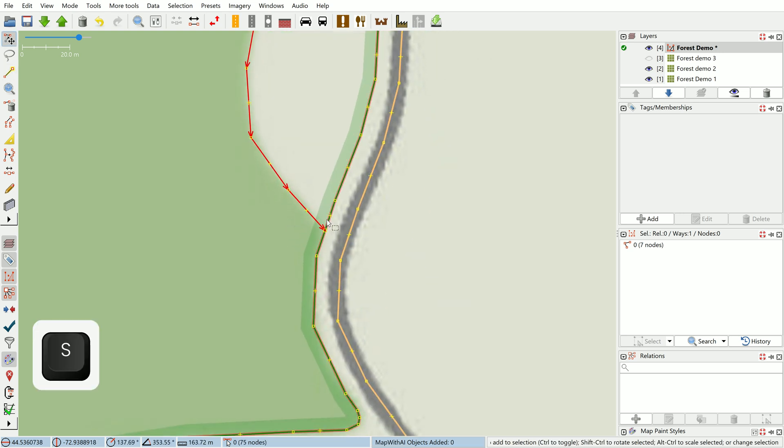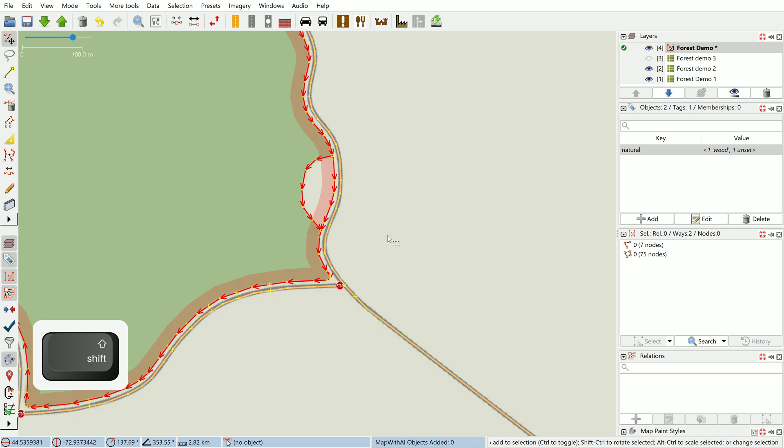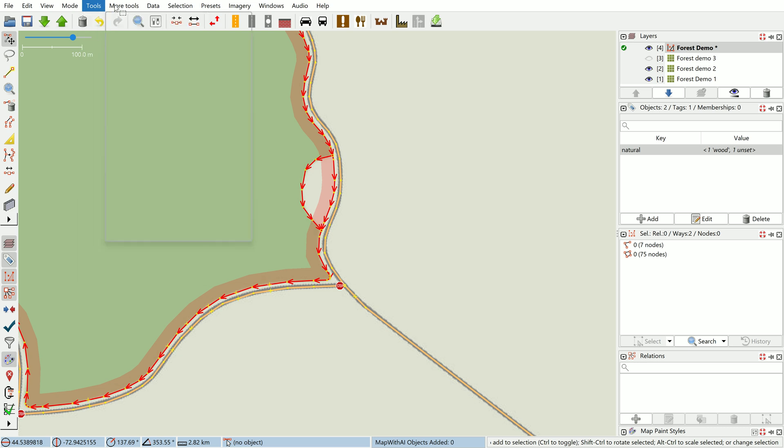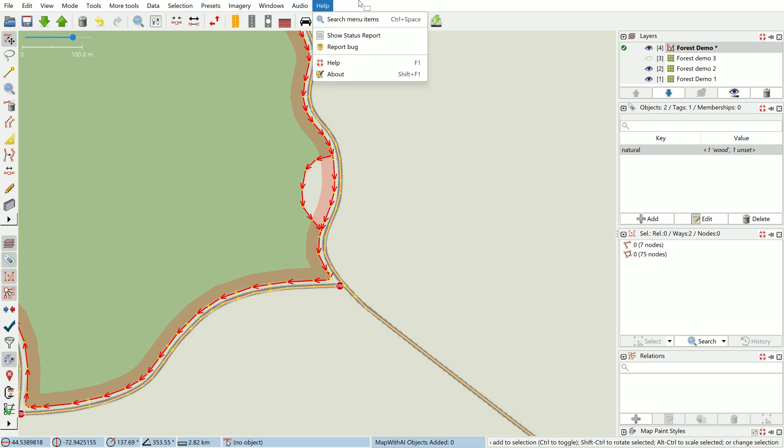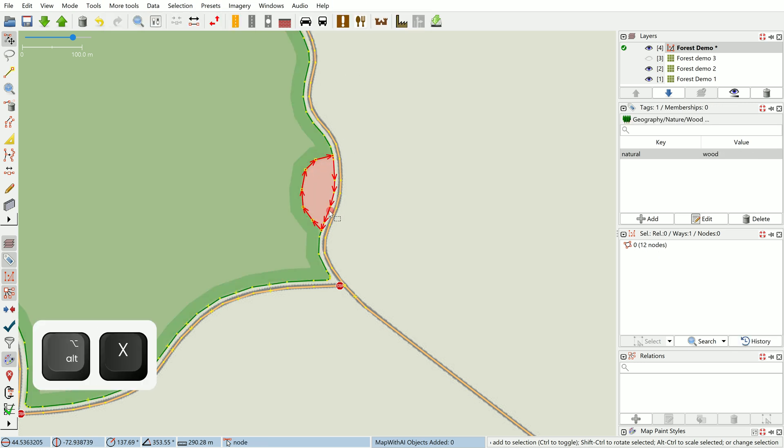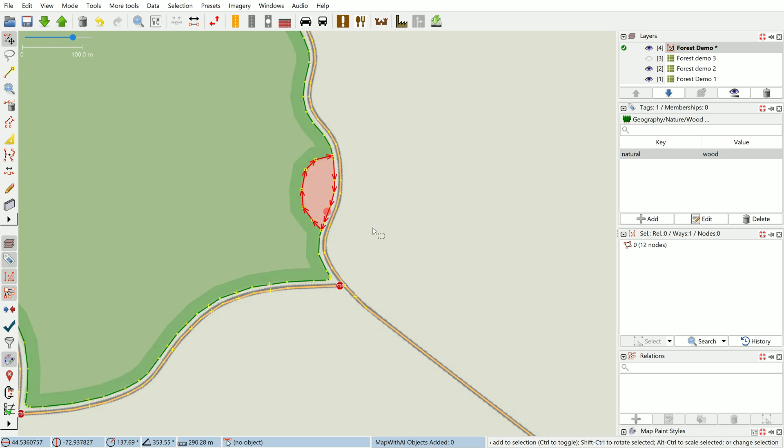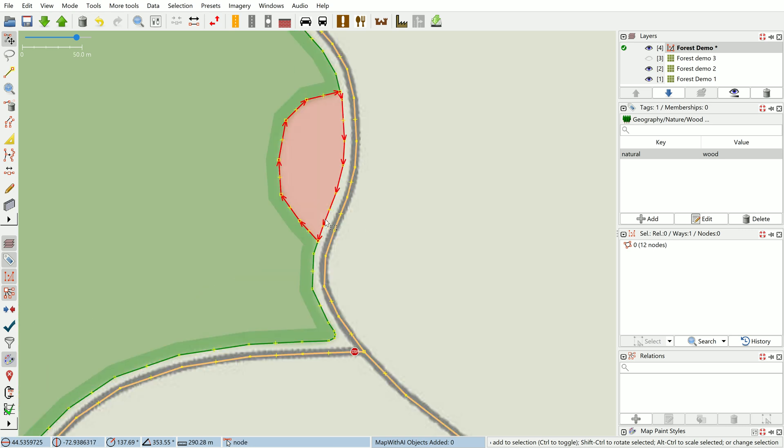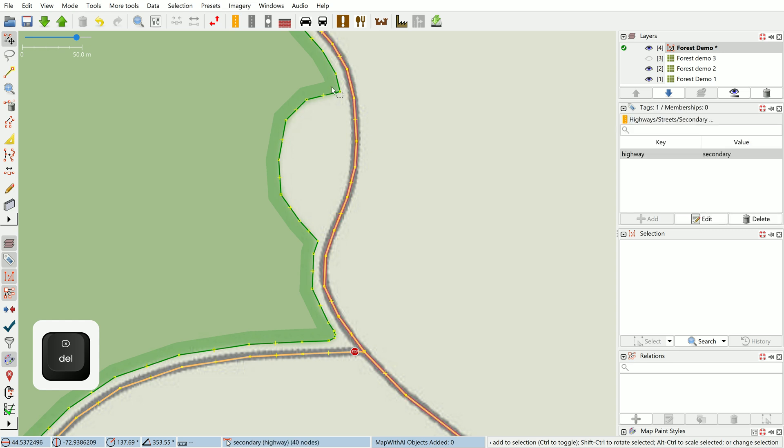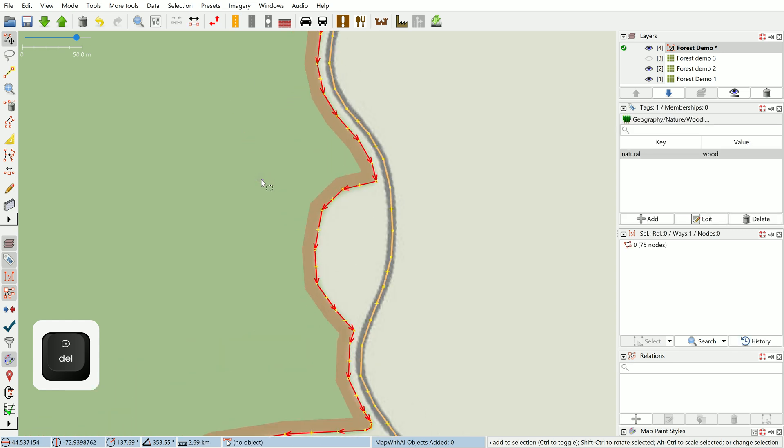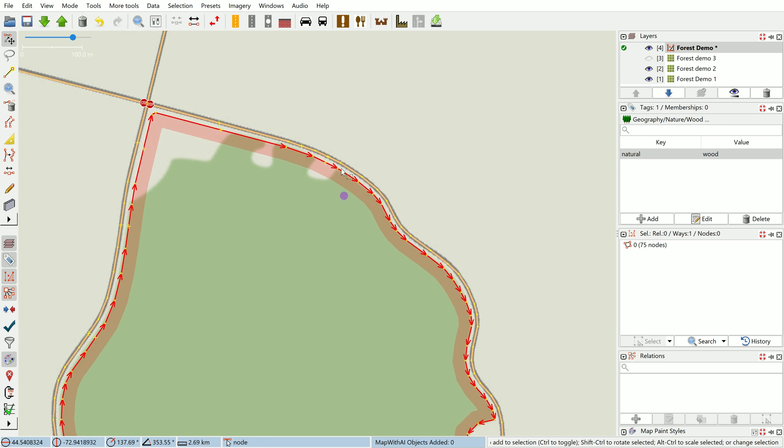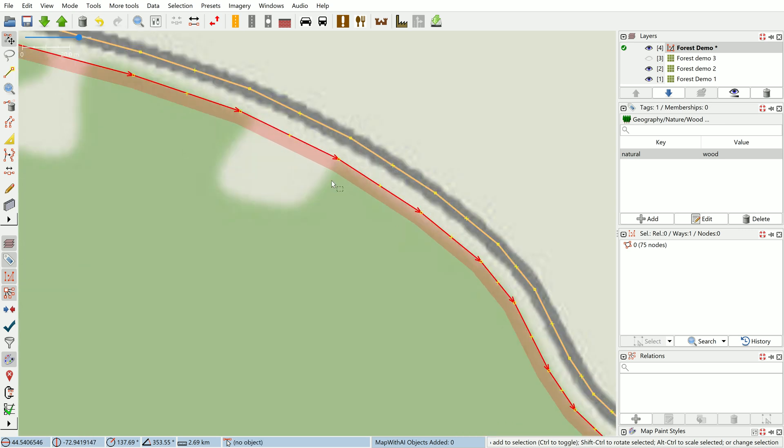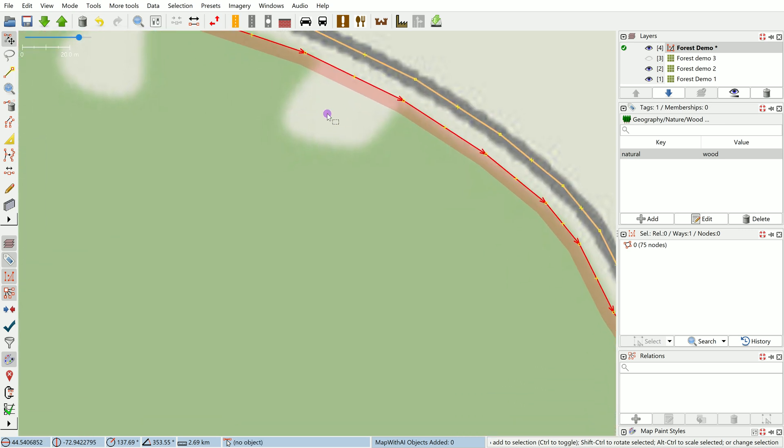I'm just demonstrating the technique, so once I've drawn this line I select both ways and then I'm going to use the split object tool from the utils plugin, and that's Alt+X. Now I've got two separate objects. You can tag this as some other land use if you're wanting to do a complete job; I'm just going to delete it for now.